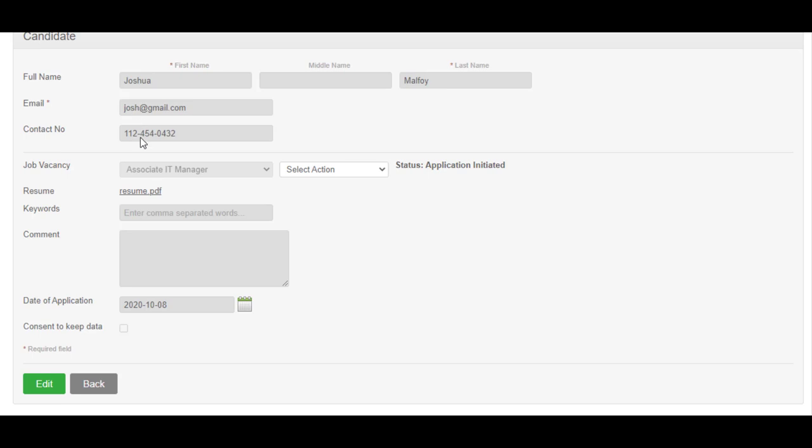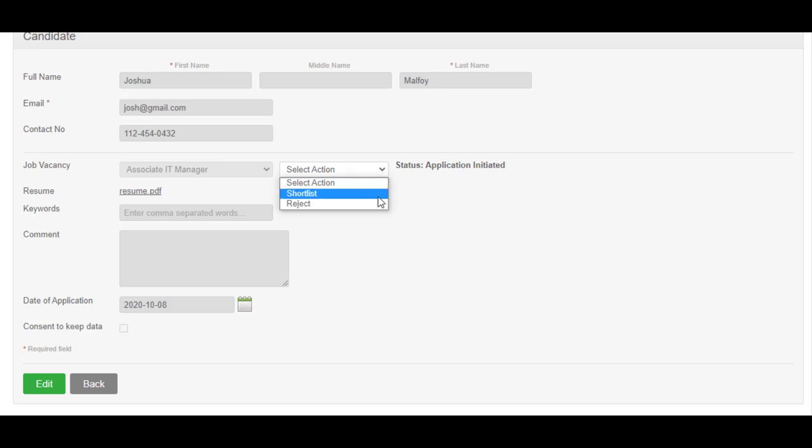An application starts from the application received state. After going through the details, you can decide whether to shortlist or reject the candidate as you see fit.